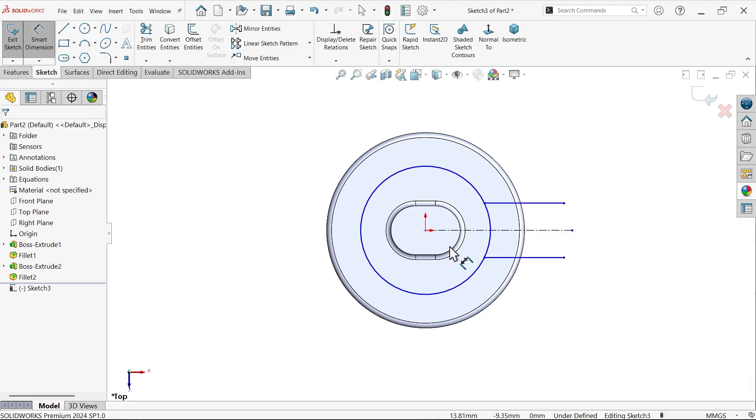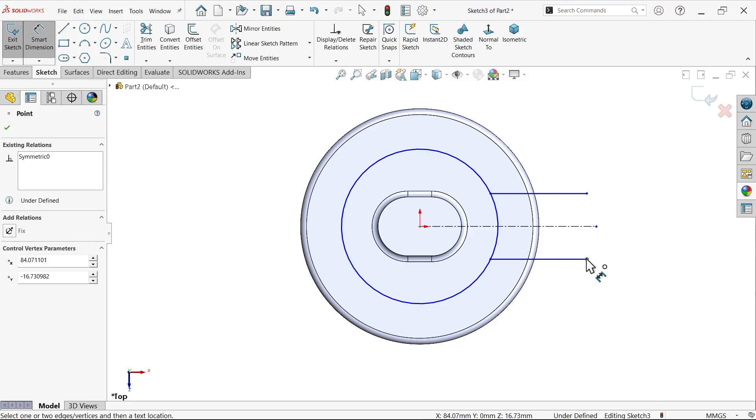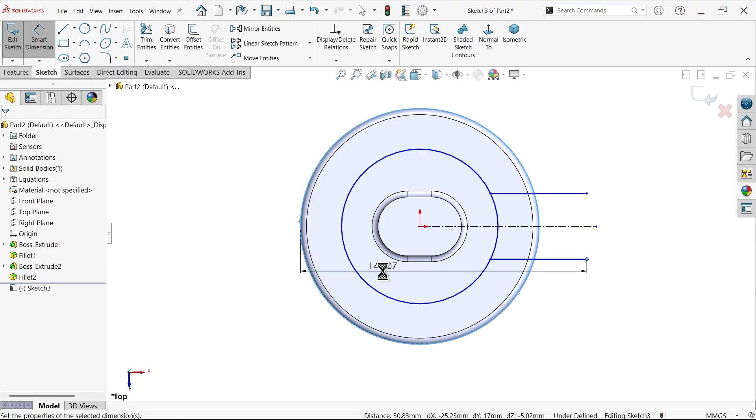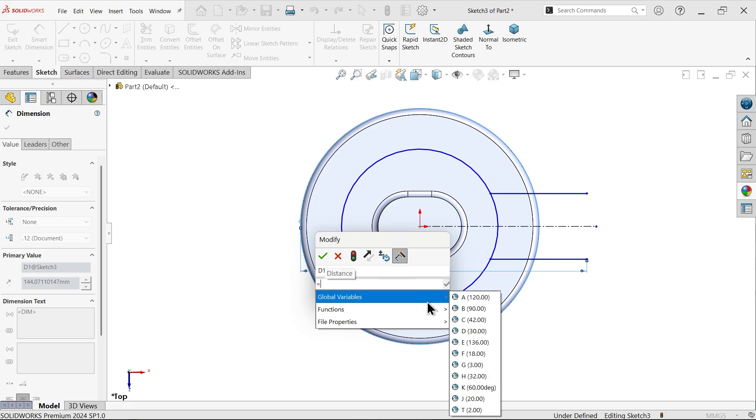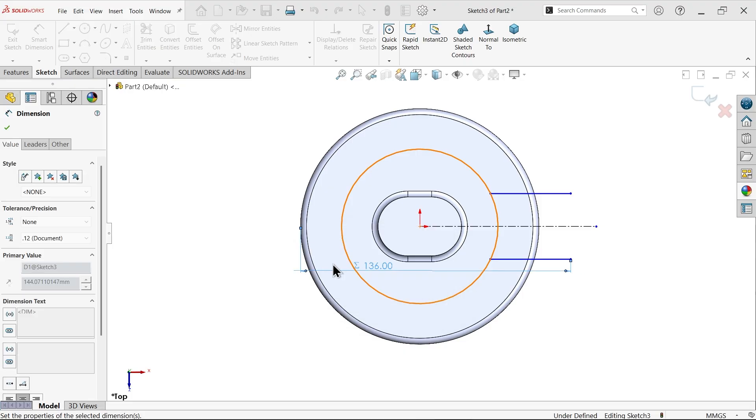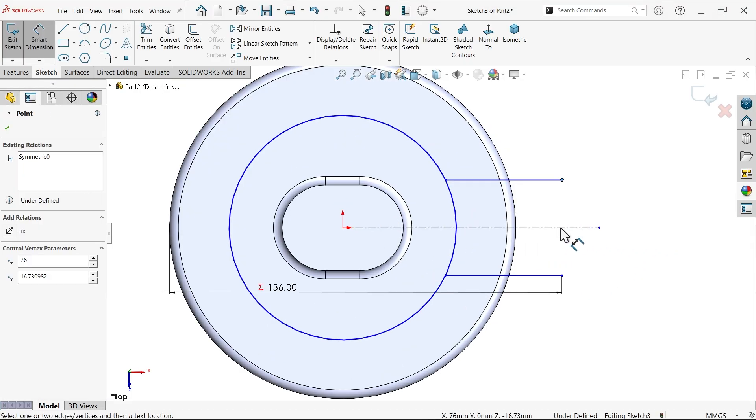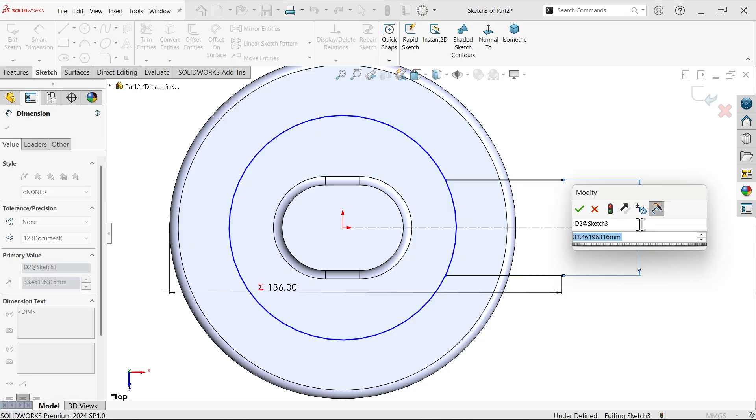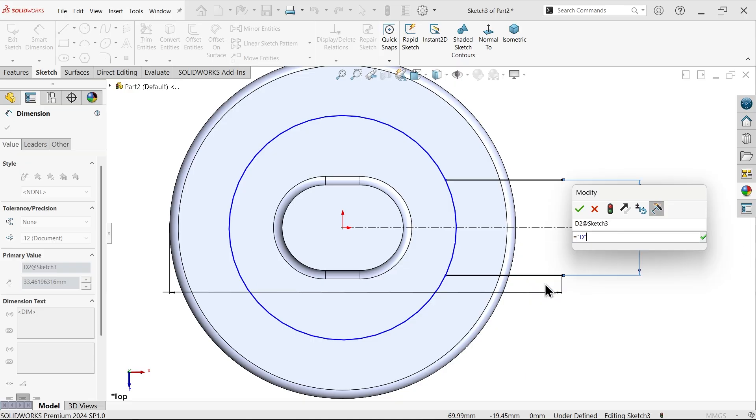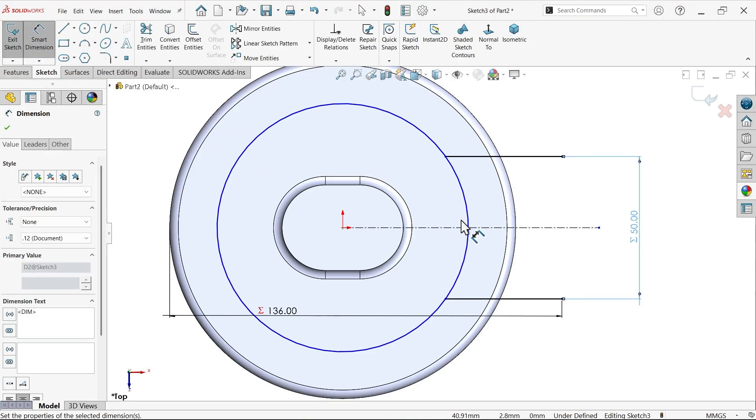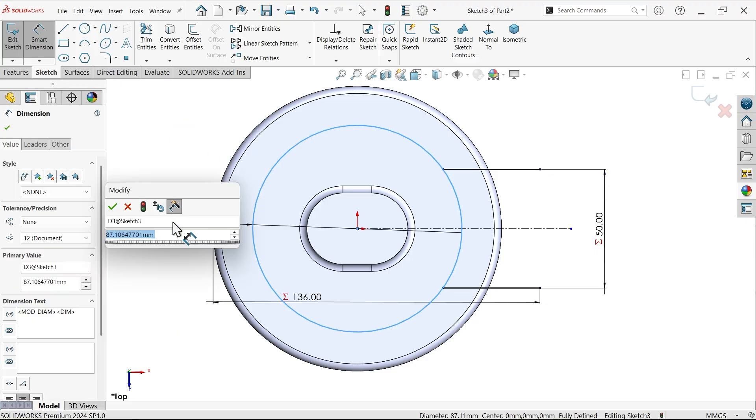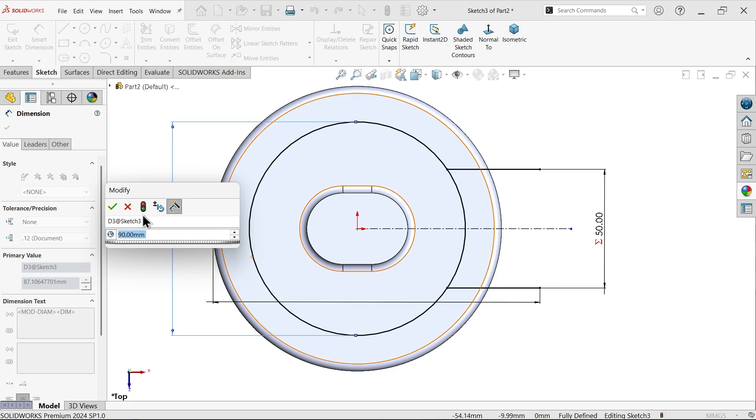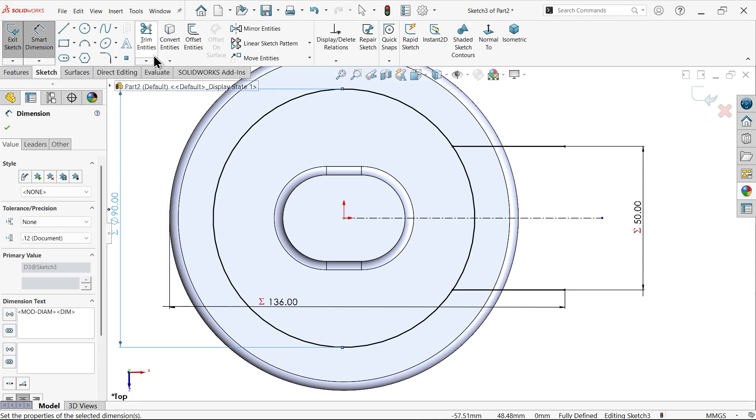Smart dimension. Now apply distance from here, hold shift key, select this outer circle. See, is equal to global variable E. Similarly let me apply this one, global variable plus 20, equals to. That's fine. And let me apply this diameter. Now this diameter is B.